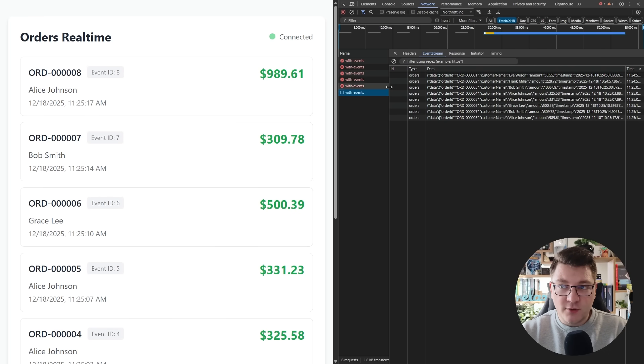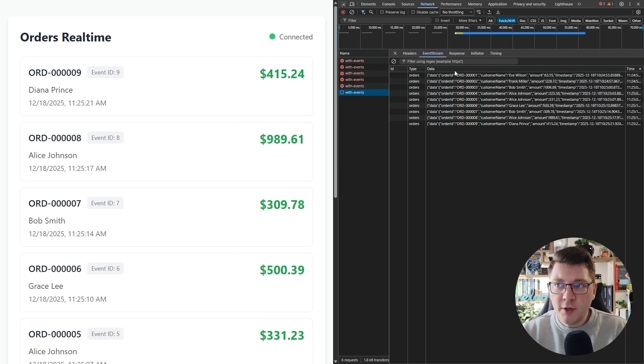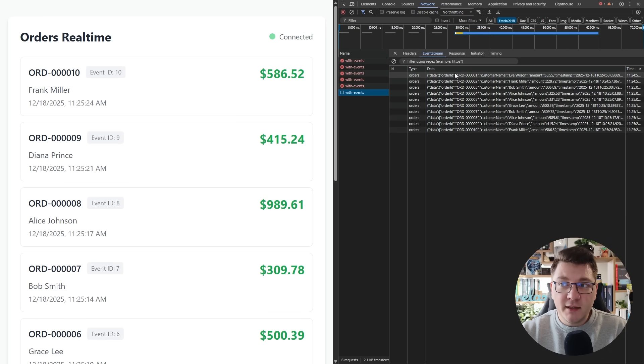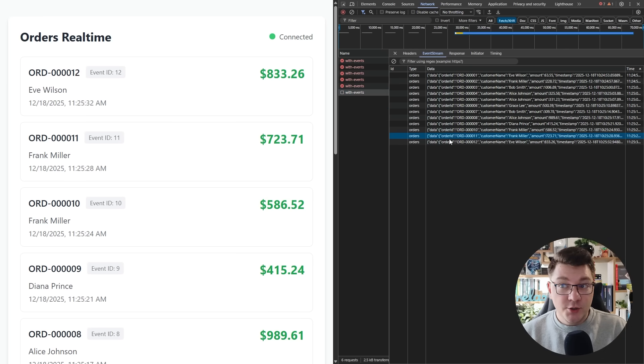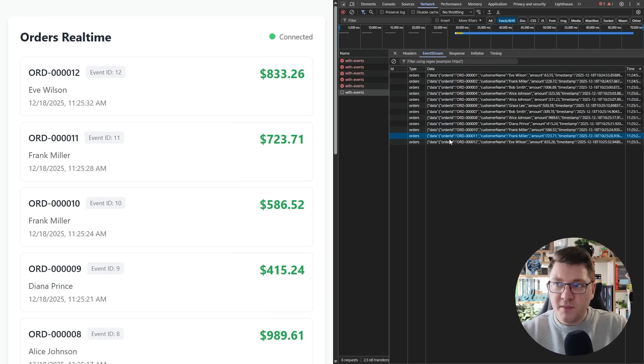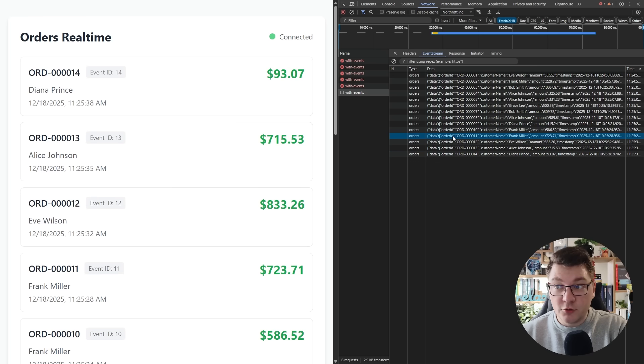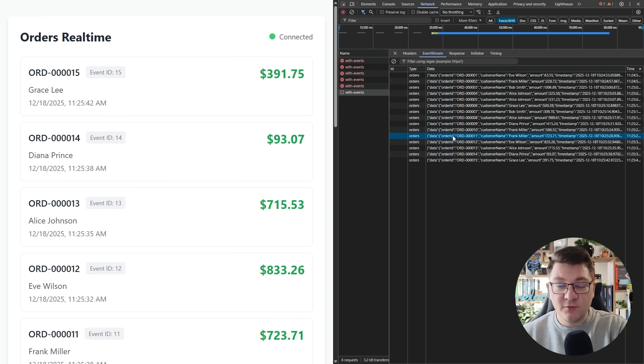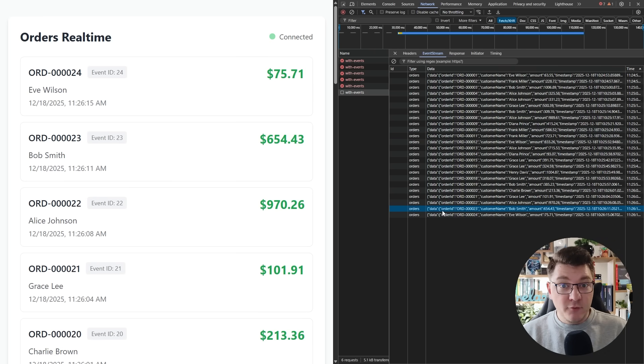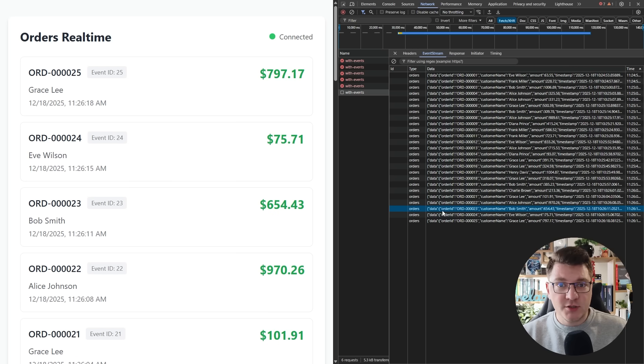And if you open this connection, you can see an event stream tab here, where you can take a look at the individual messages that you get back from the server. Here you can see the event type and also the data property, which contains our order placement and also the additional metadata that we are sending from the server.